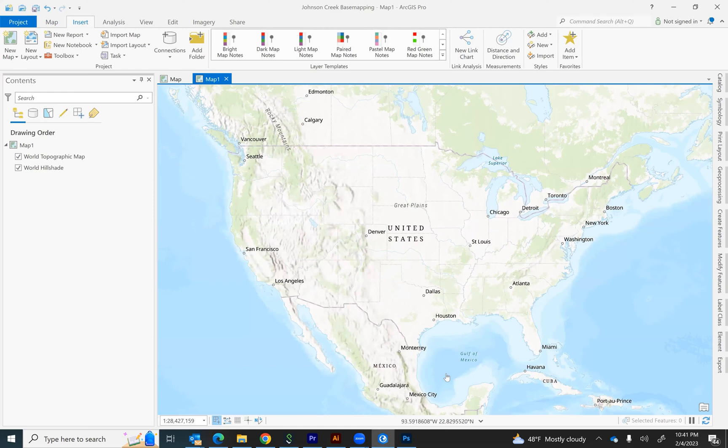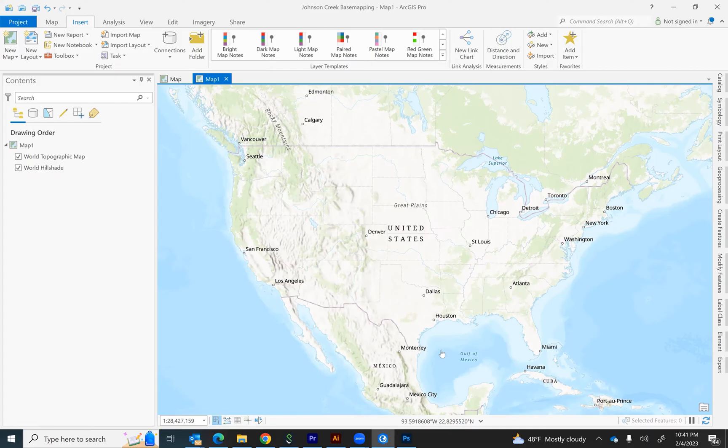If you're just getting started in GIS and you're looking to figure out how to add GIS files in quickly, I will show you two ways you can do that.